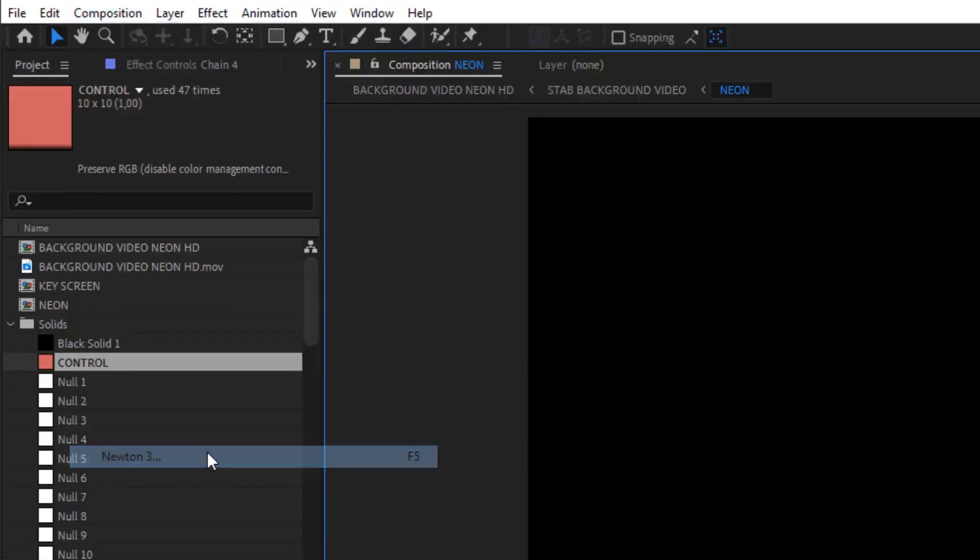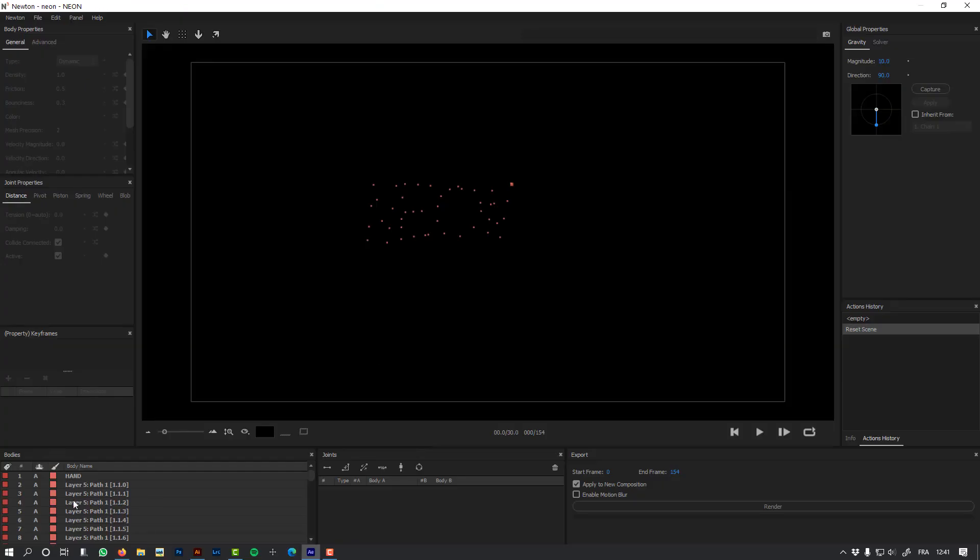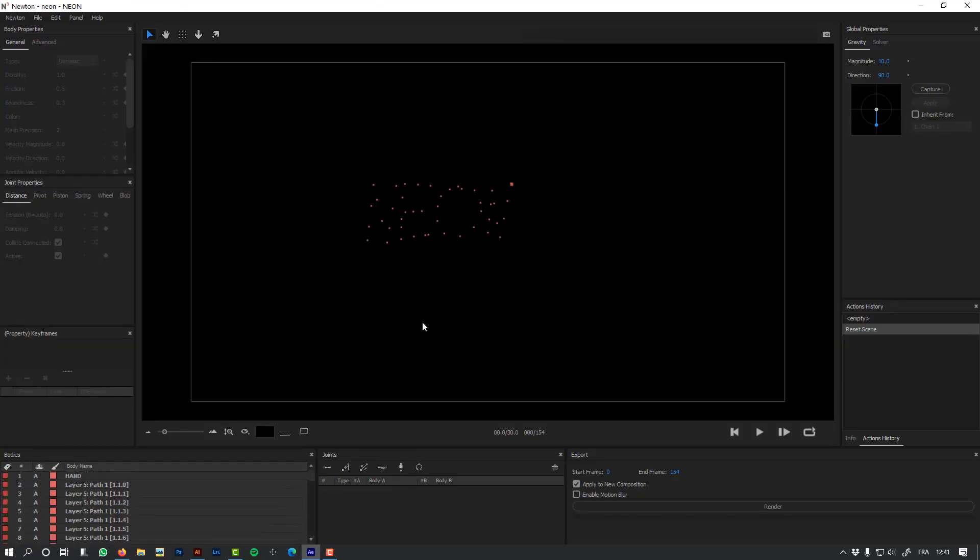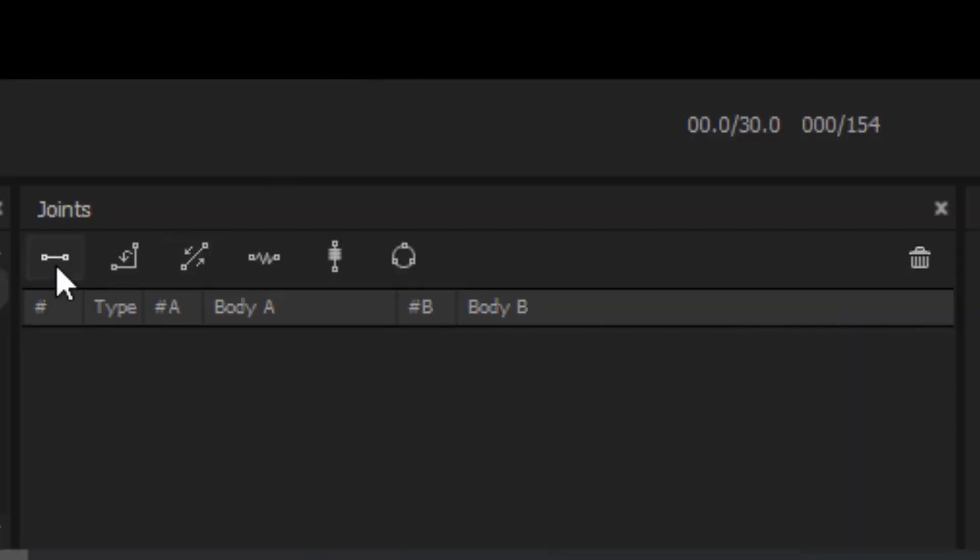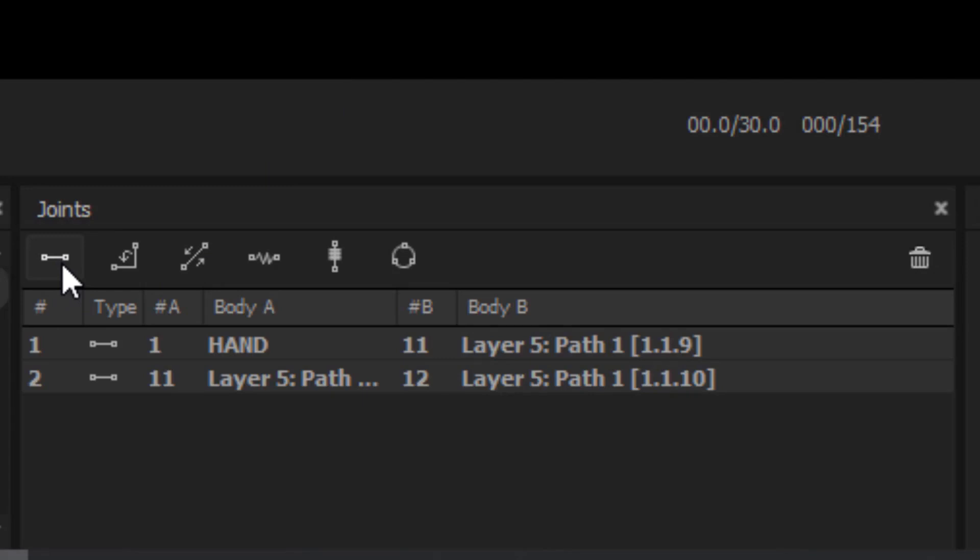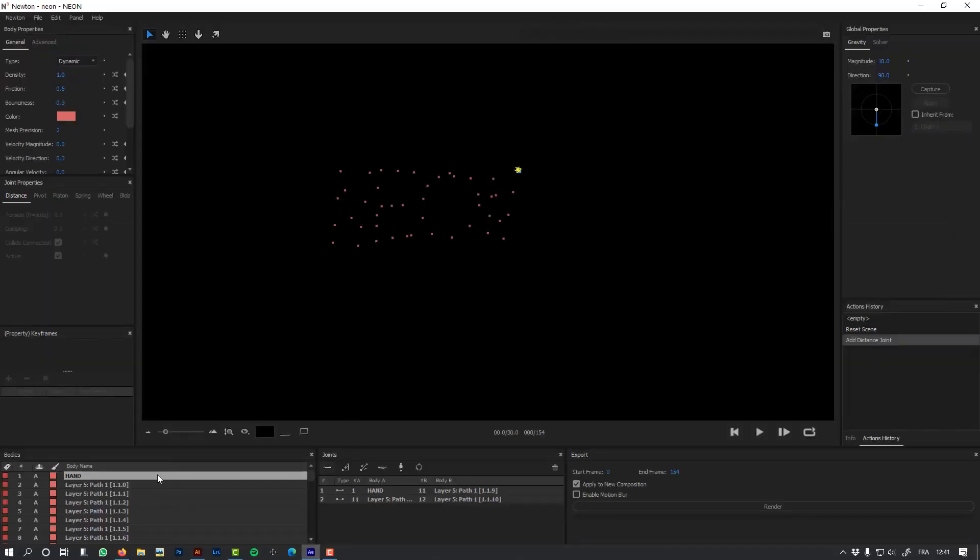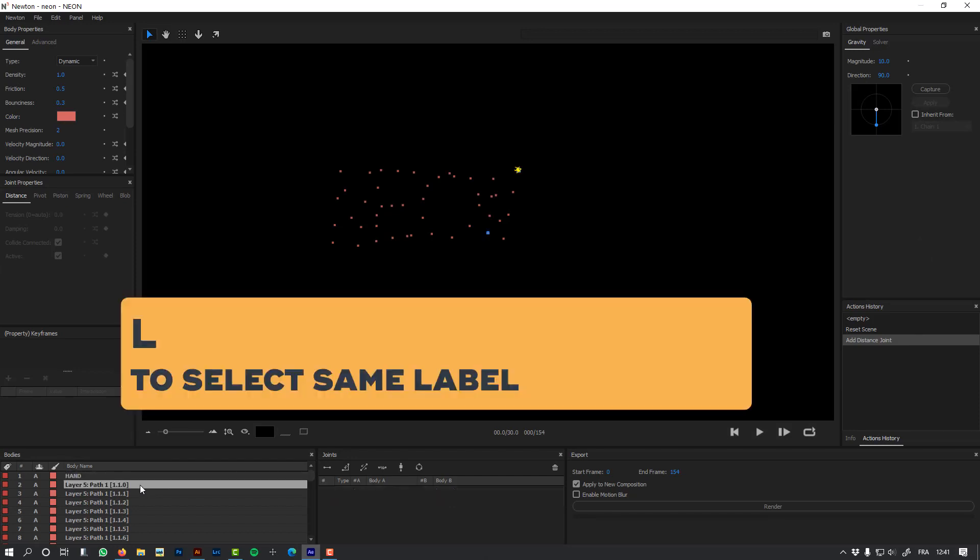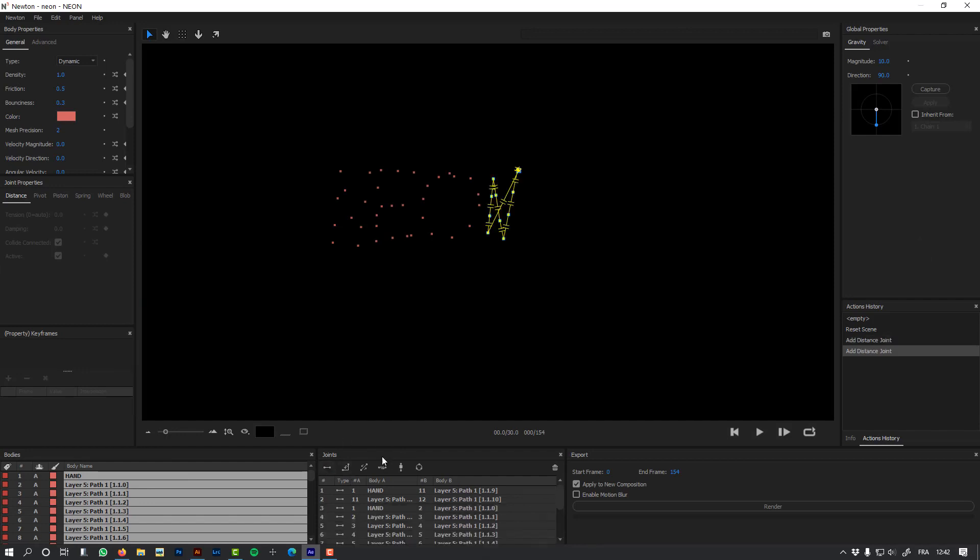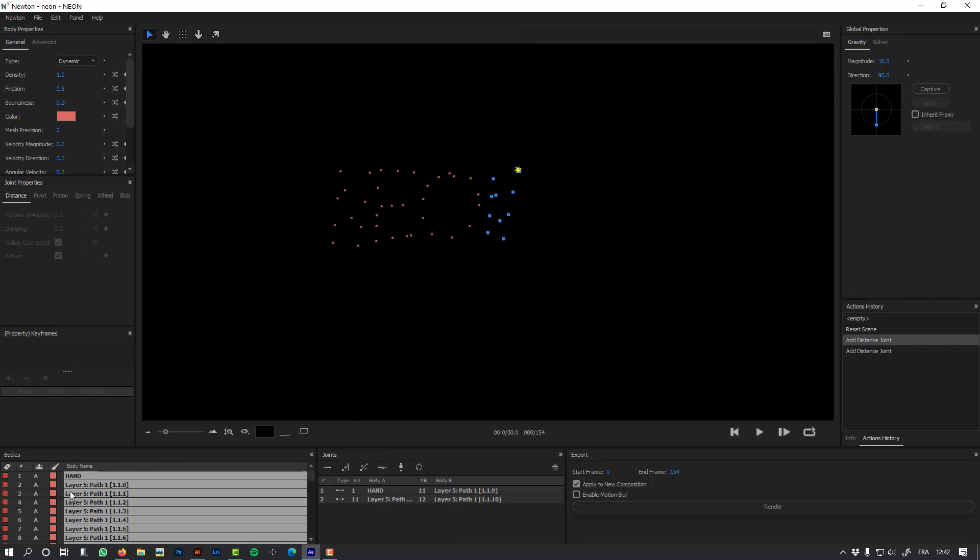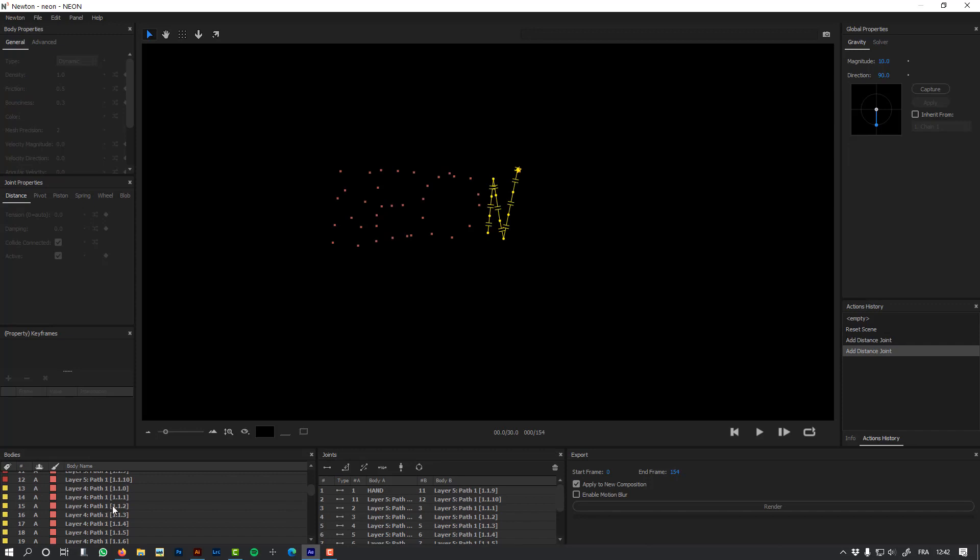Okay, let's launch Newton. First I'm going to select the two last objects—a hand and my last controller—and add a distance joint to these two objects. Now I need to recreate the chain for each letter, and this is where the labels that we set in After Effects are going to be useful. I just need to select one object and hit L, and it will select objects with the same label. Then I just need to add a distance joint. Here there's a little issue. I need to remove the controller hand from my selection. And I'm going to do this for every label.